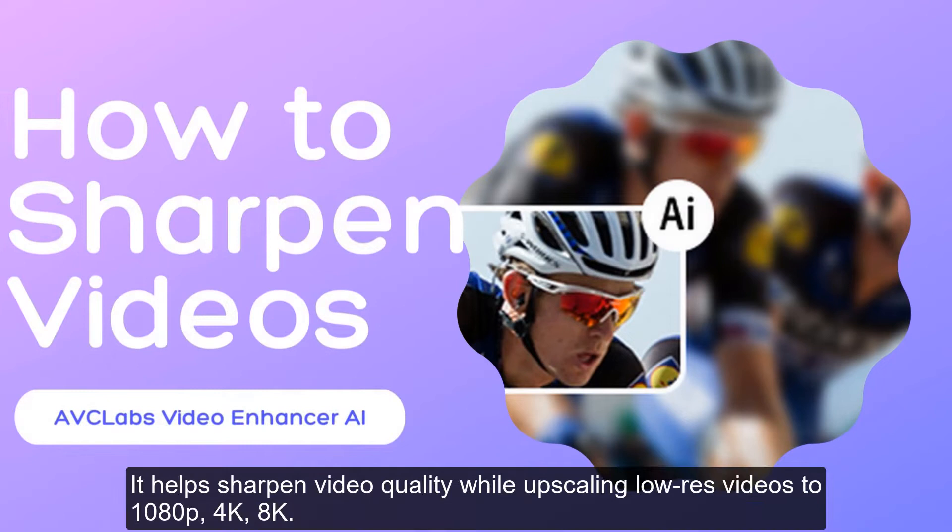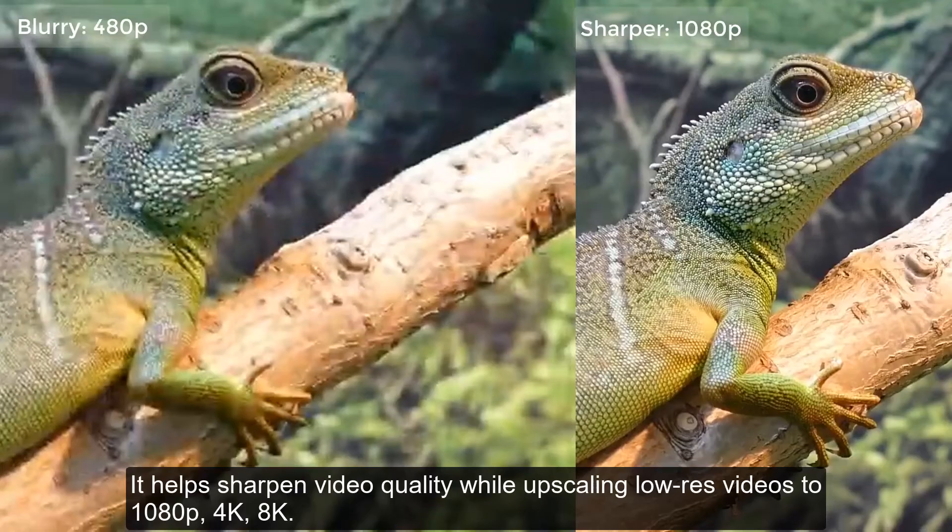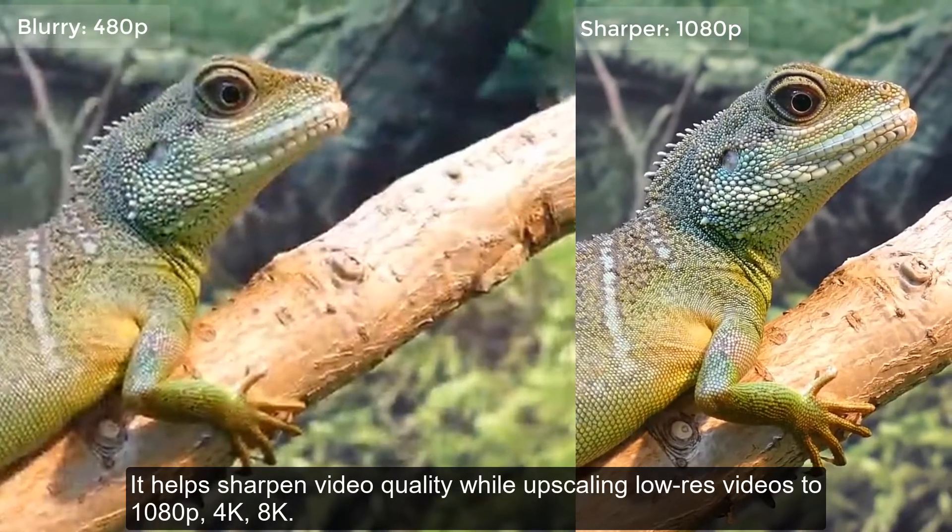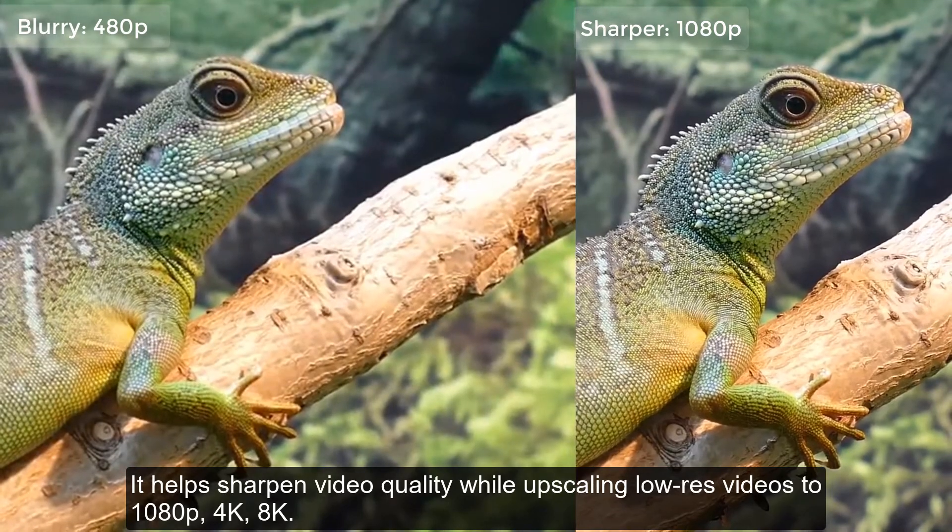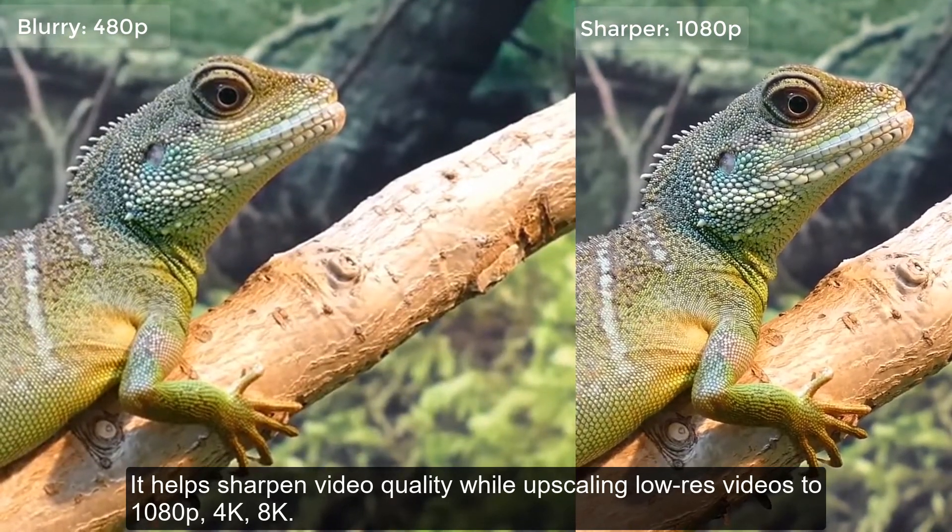It helps sharpen video quality while upscaling lower resolution videos to 1080p, 4K, or 8K.